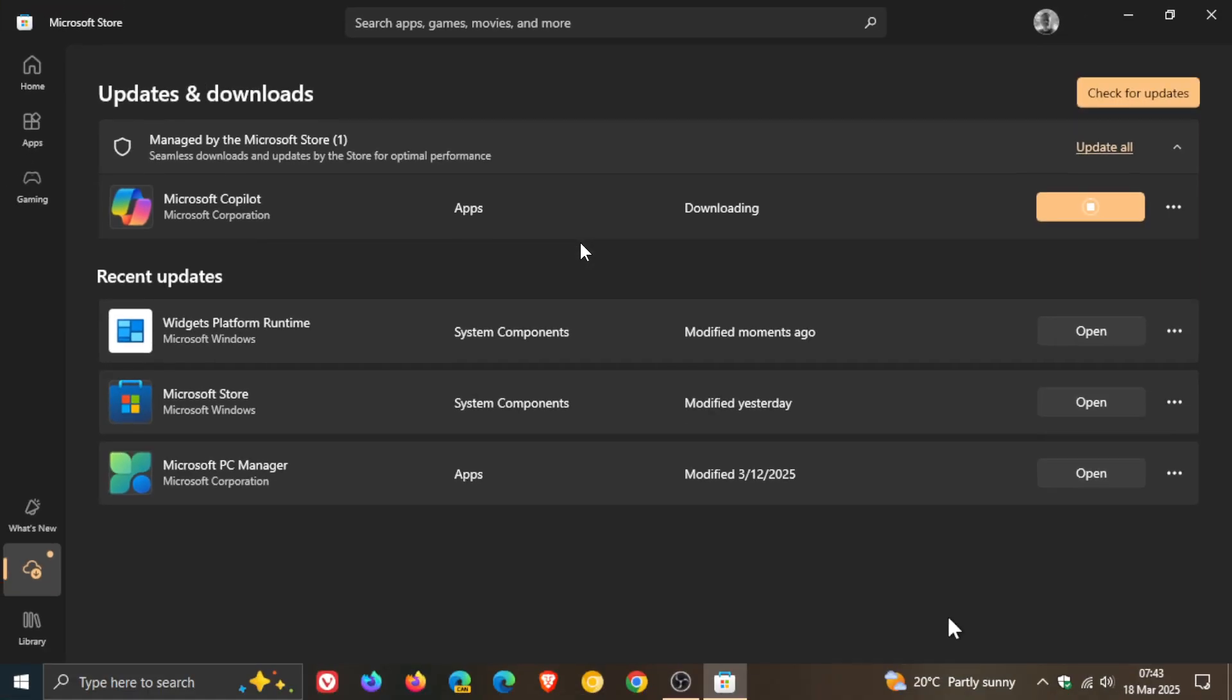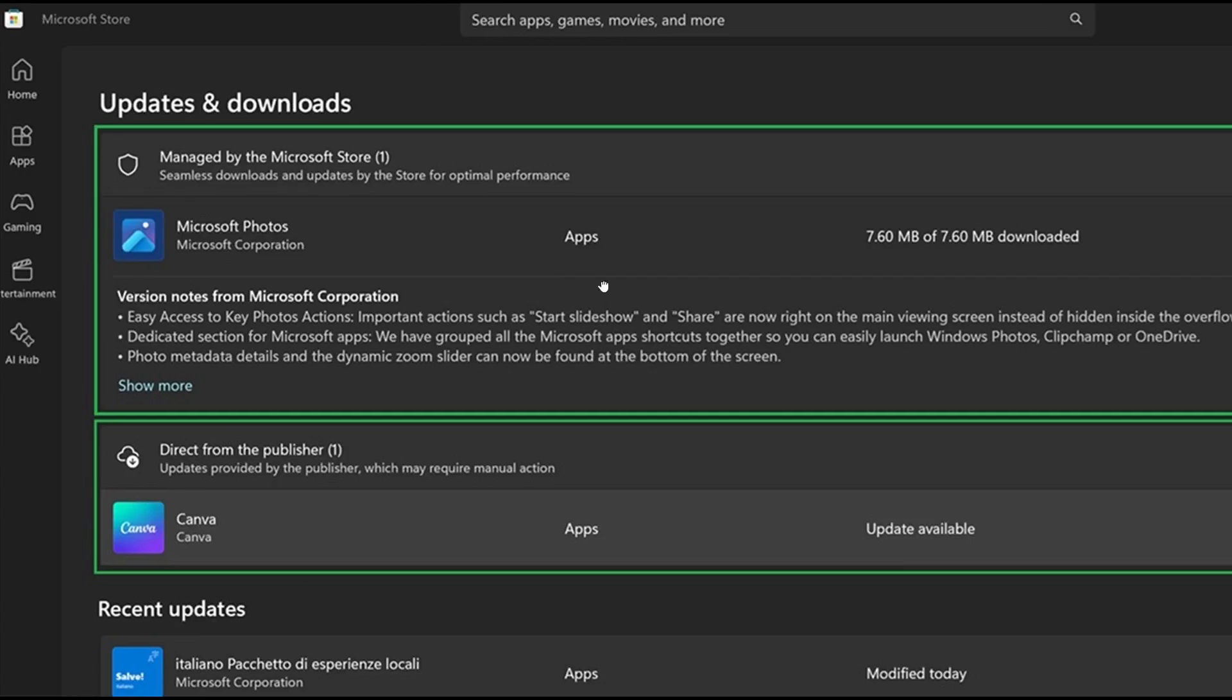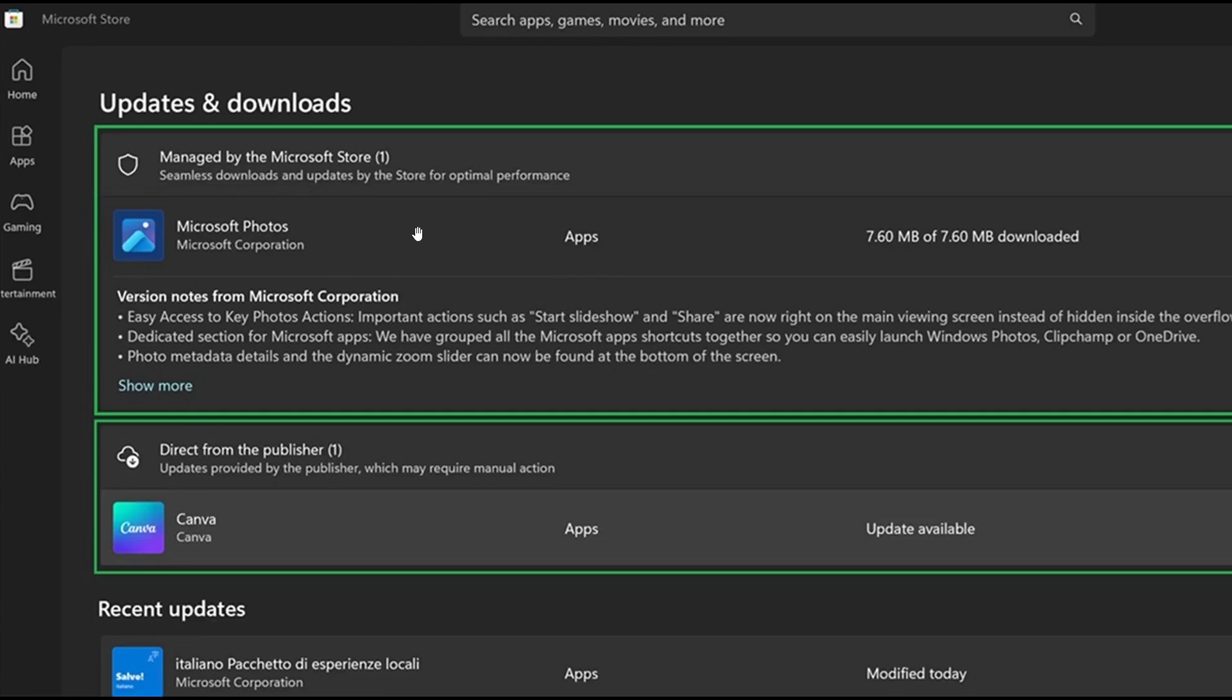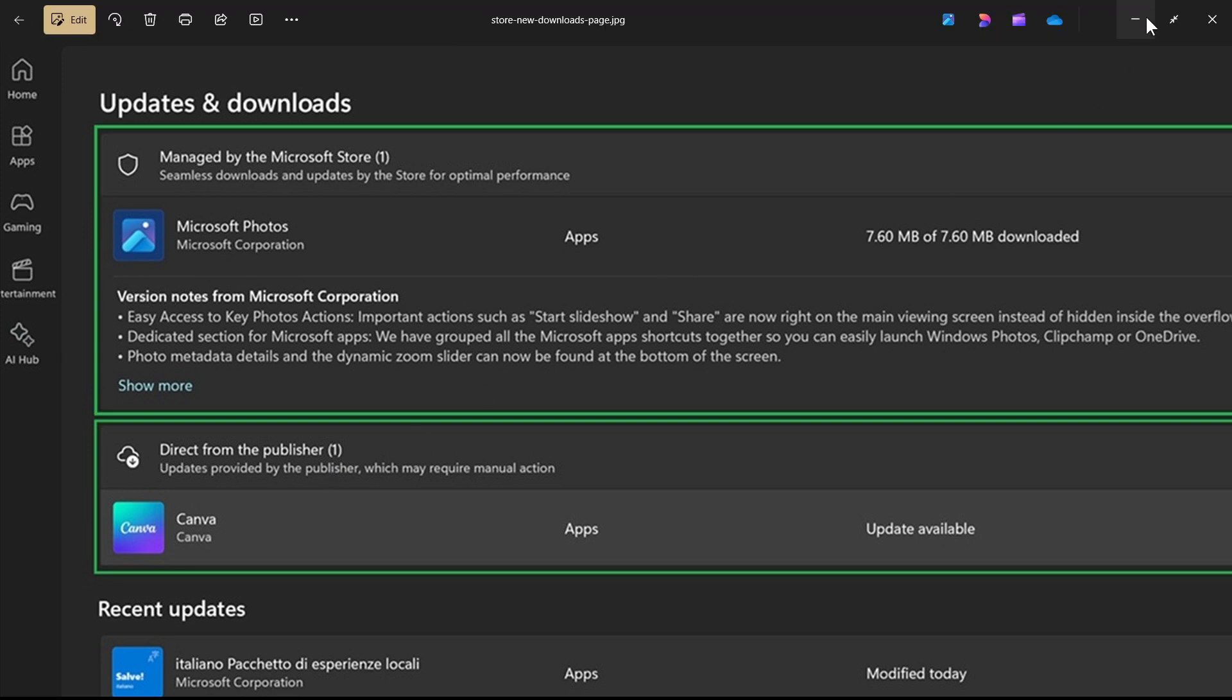But if we just head back to that other image, we can see this was the update in the Insider program last week, managed by Microsoft Store and direct from the publisher. So you've got two categories, and this ensures that you can more easily view and manage updates for your apps and games.